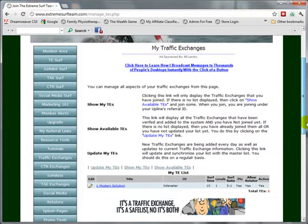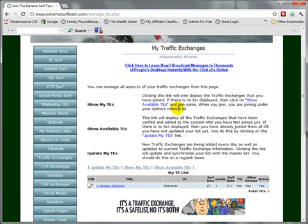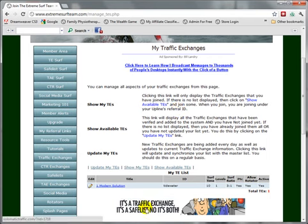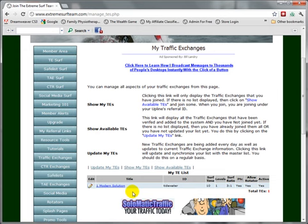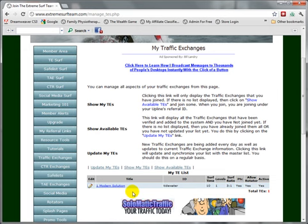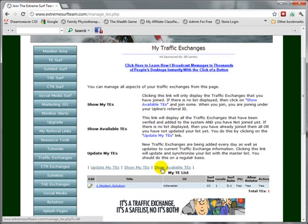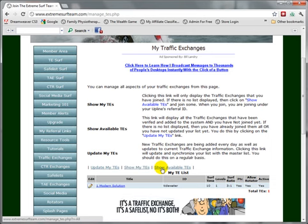This brings you to a page which will display all of the traffic exchanges that you have already joined. If you want to see those exchanges that are available that you have not joined yet, click on the Show Available Traffic Exchange link.